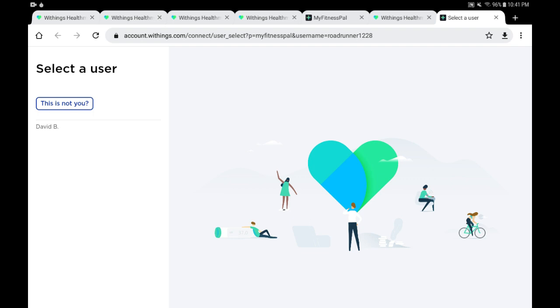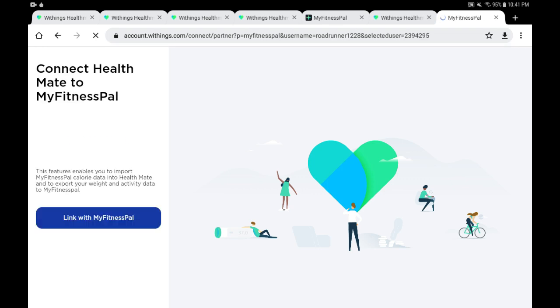Because I'm logged into both apps, the MyFitnessPal and the Withings Health Mate, to save time and also to avoid having to blur out login screens, it's able to detect here my account, me being the user David B. So I'm going to tap on my name here with Withings, and it should bring up the screen that allows us to make that connection very quickly.